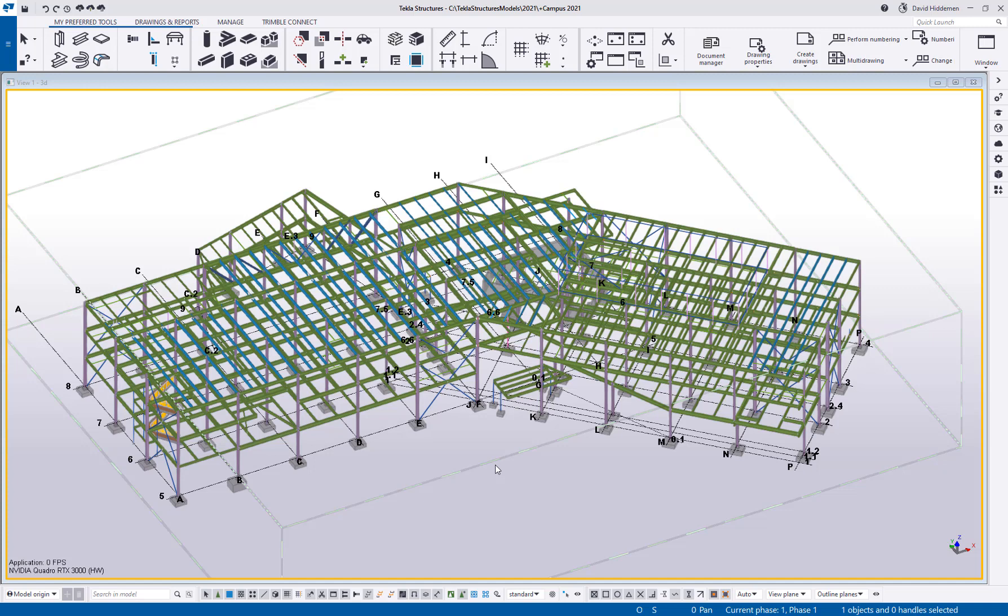Now as you might see in my ribbon above I've actually already customized this quite a bit. First I've created a custom tab, I called it My Preferred Tools. Here you can see I've grouped the steel tools I use the most, concrete tools, editing tools, dimensioning tools, and so on.